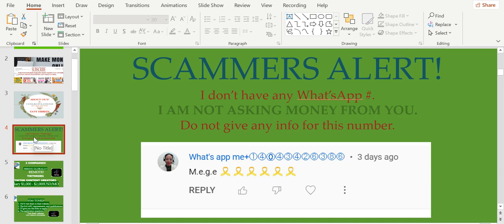Scammers alert! I don't have any WhatsApp number and I'm not asking money from you, so please do not give any information. Scammers are using my image. In the description below, please report them.